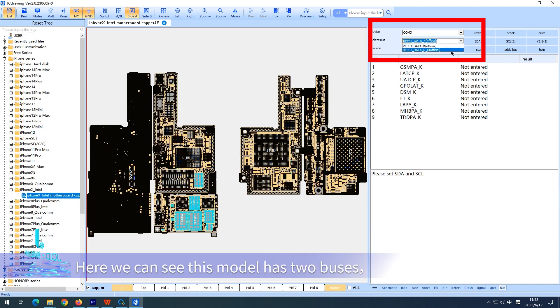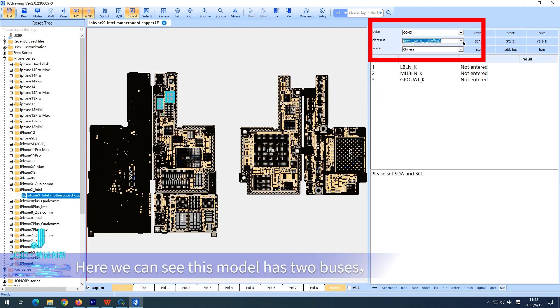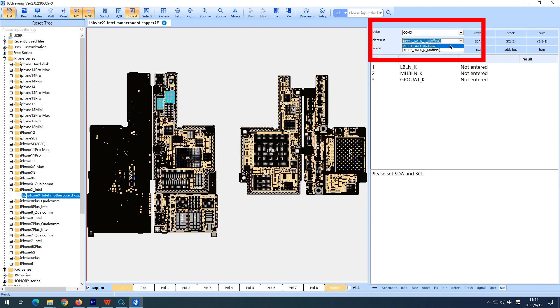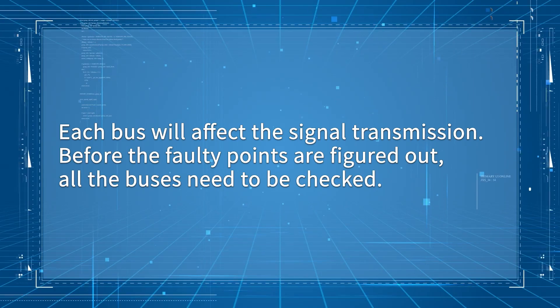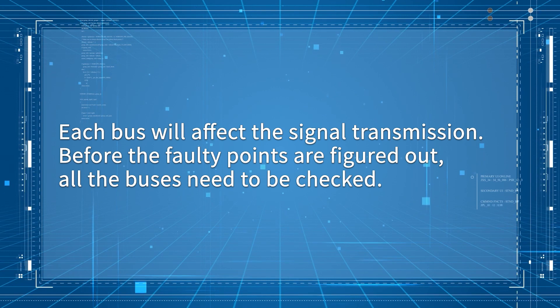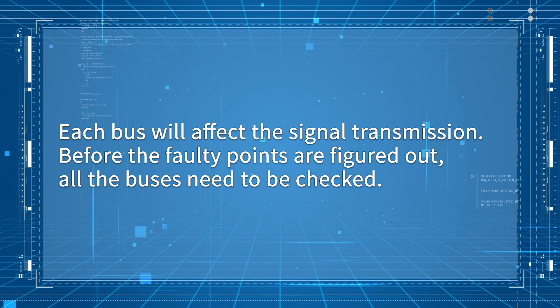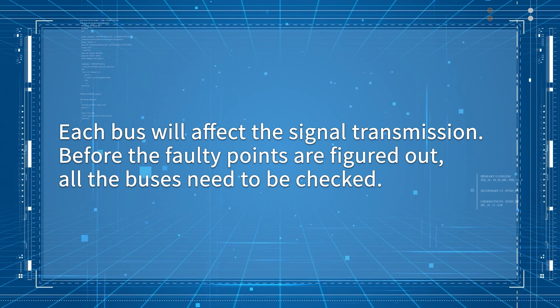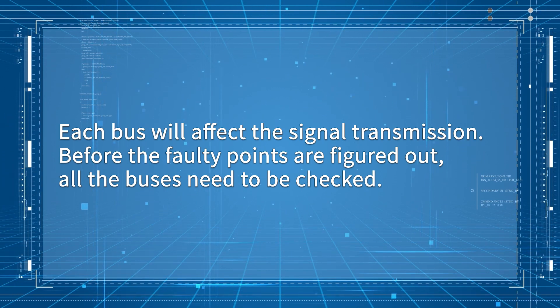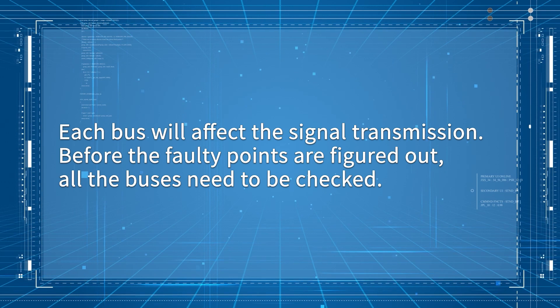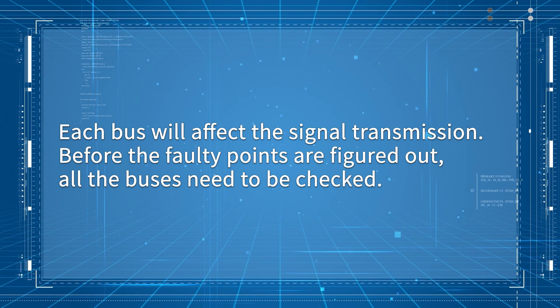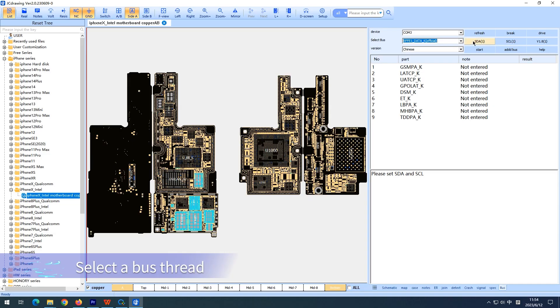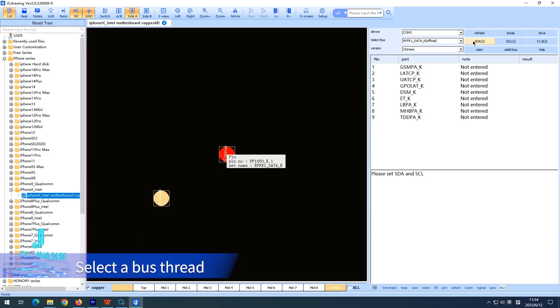This model has two buses. Each bus affects signal transmission. Before the faulty points are figured out, all buses need to be checked. Select a bus thread.